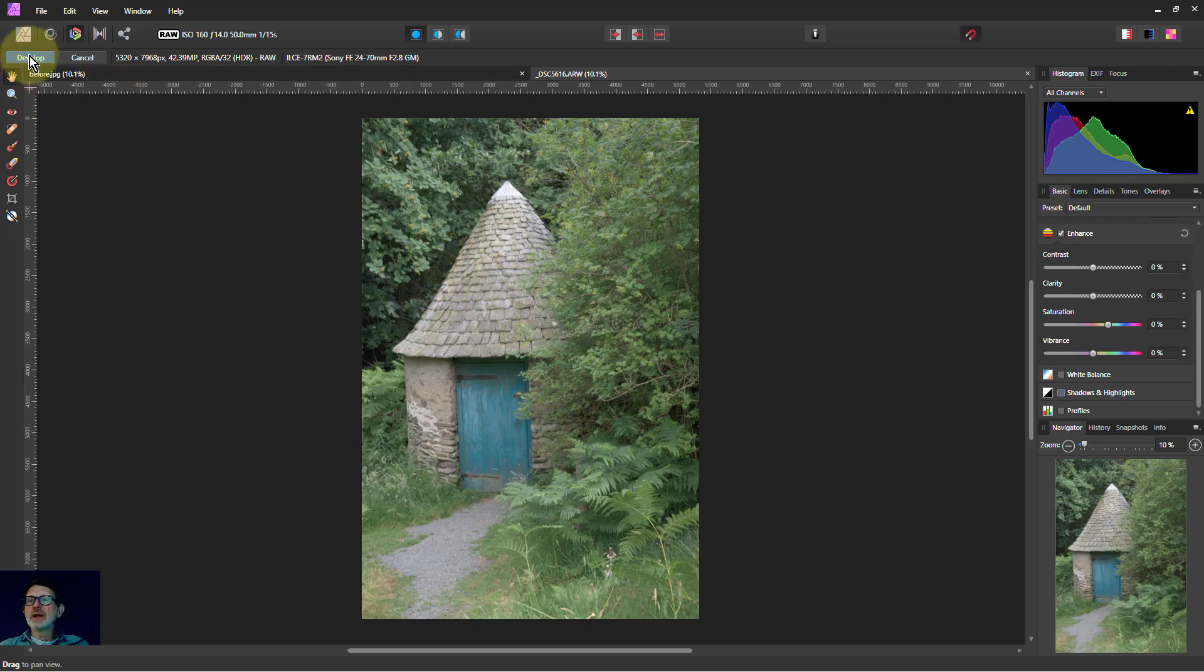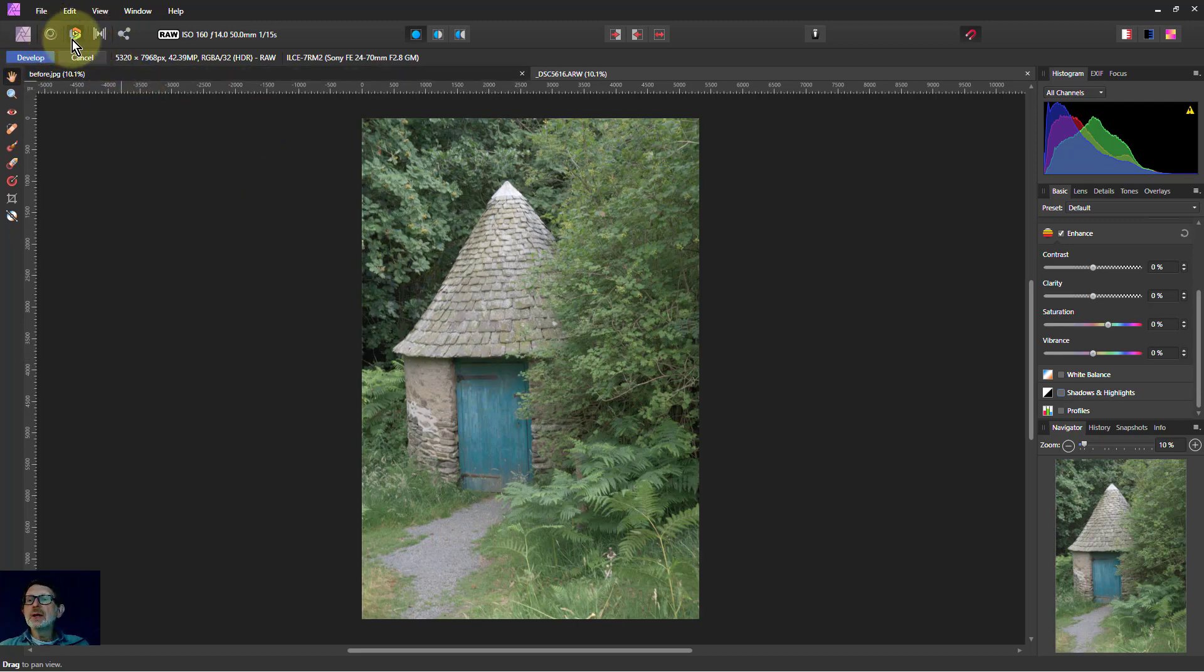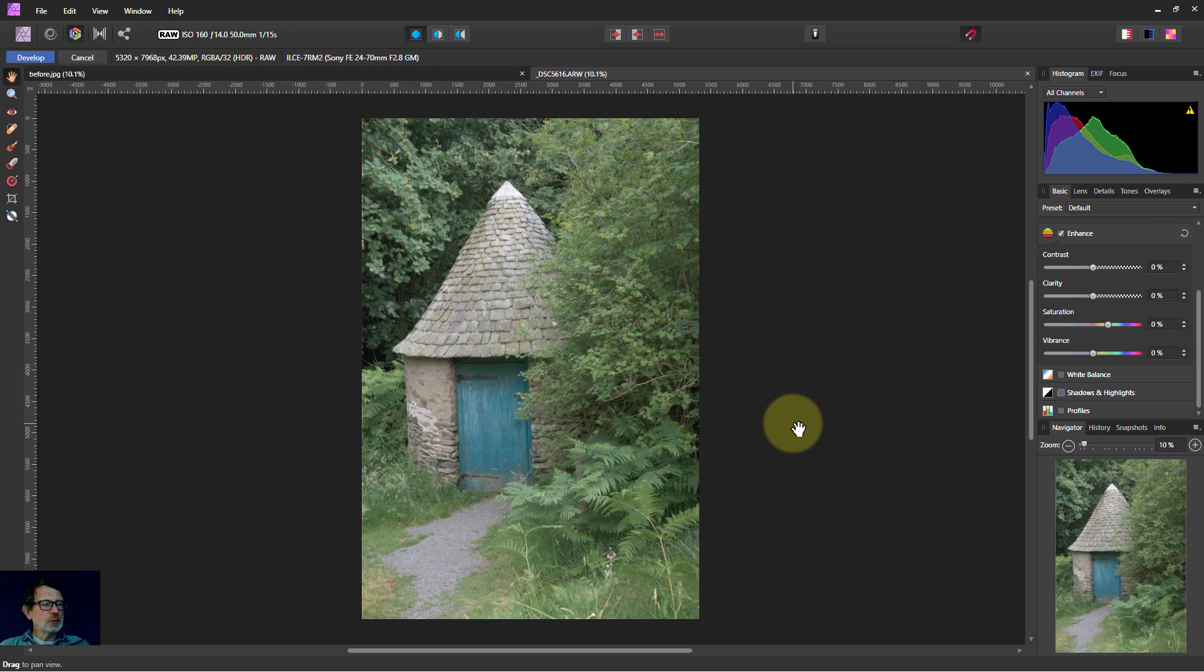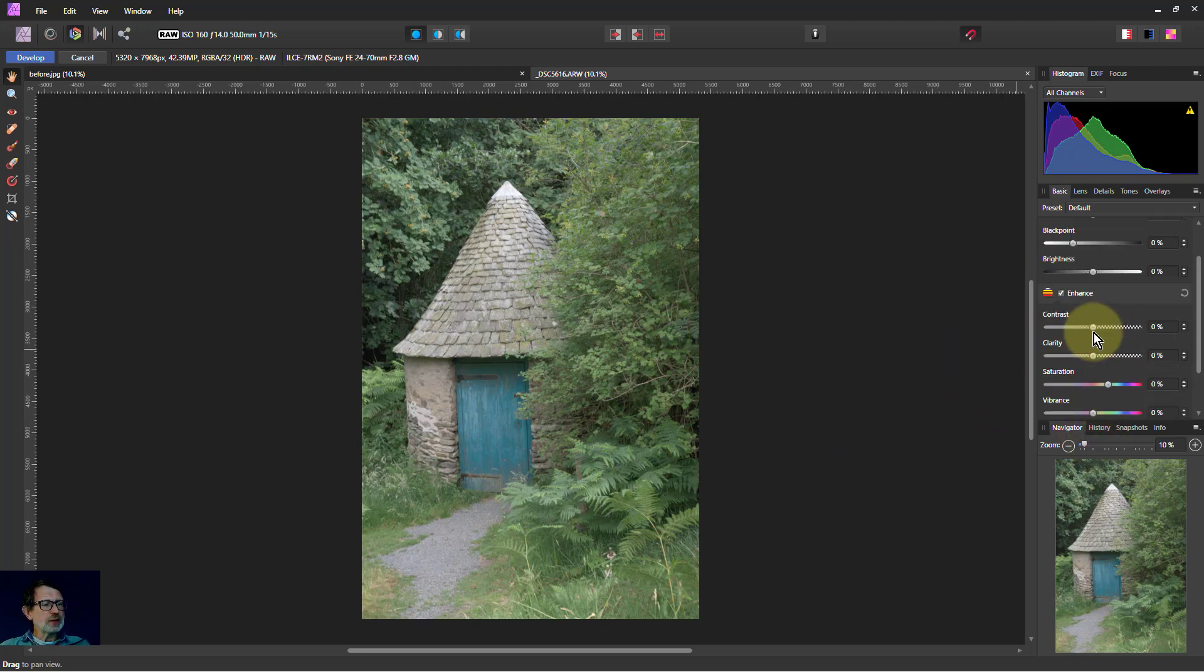I'm in the develop module up here, this one. And so let's try some stuff, some sort of extreme things.